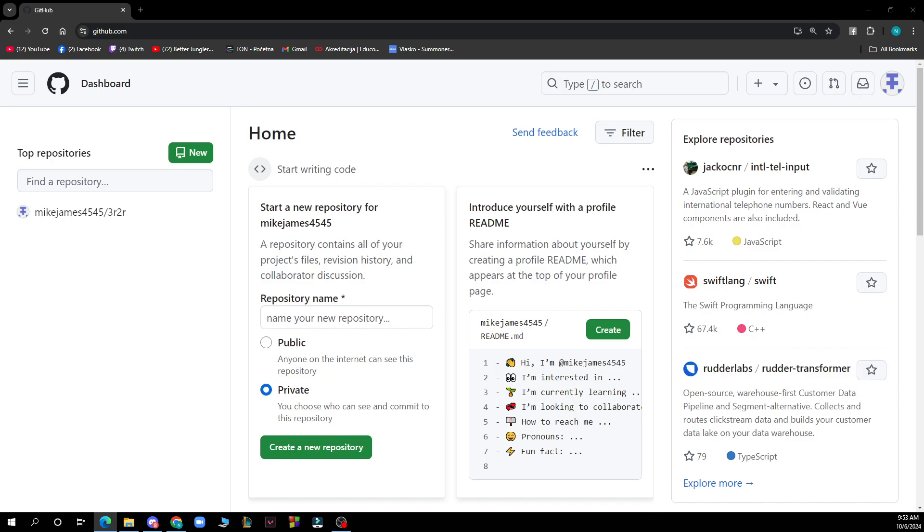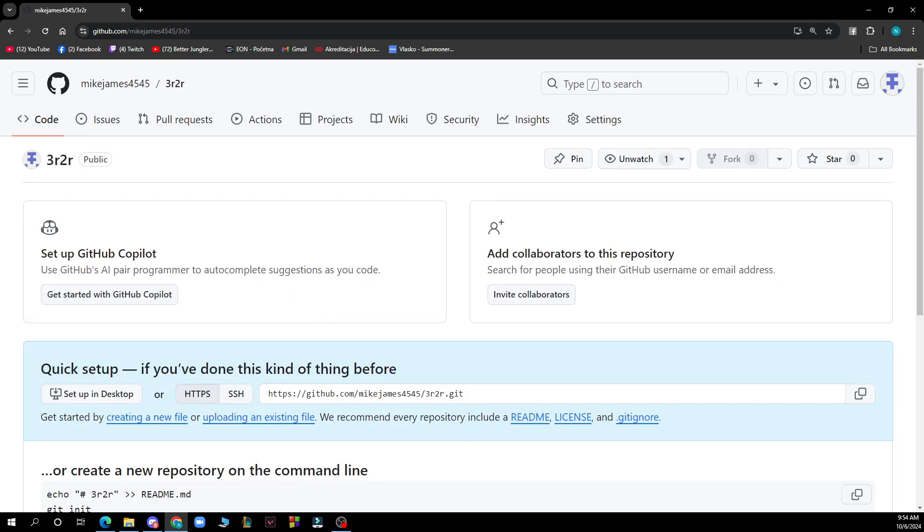First of all, navigate to your repository. Go to the main page of your repository. You can do it by clicking here and access the settings which is in the top tab, the last thing.